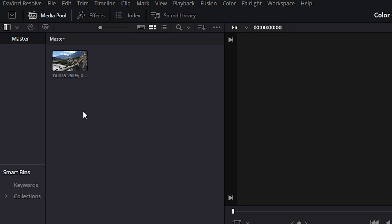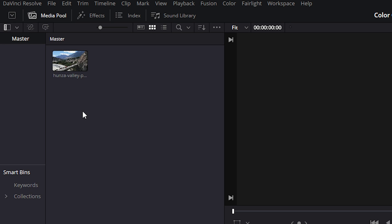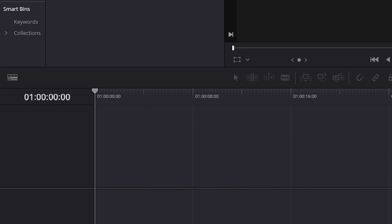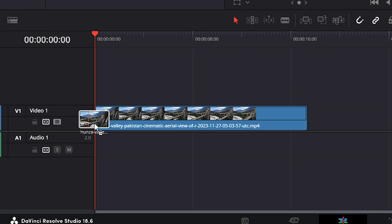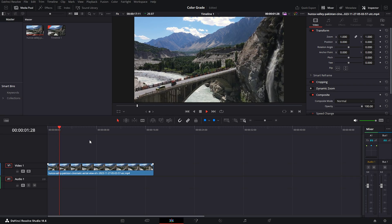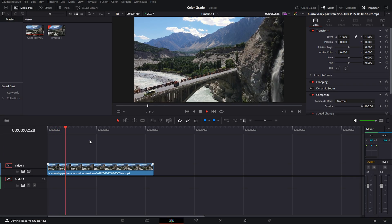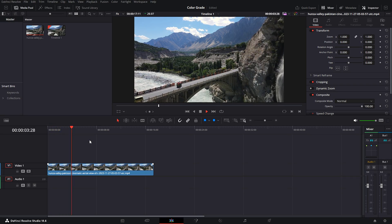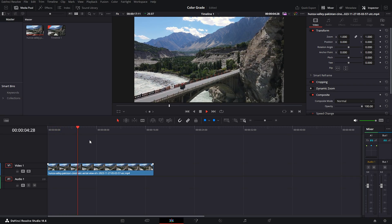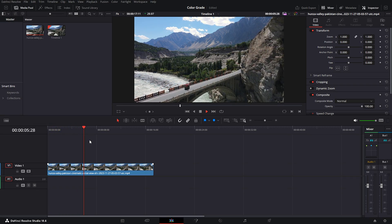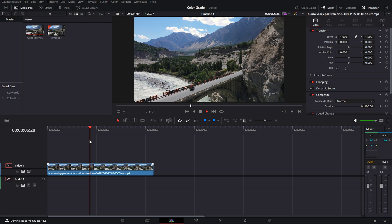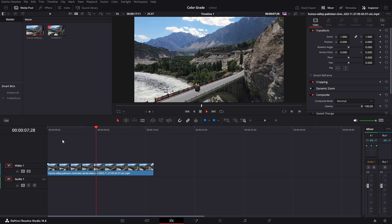The first thing you want to do is grab your clip and place it into the timeline. The clip I'm going to be using is an aerial view of a valley in Pakistan, which is honestly pretty amazing.